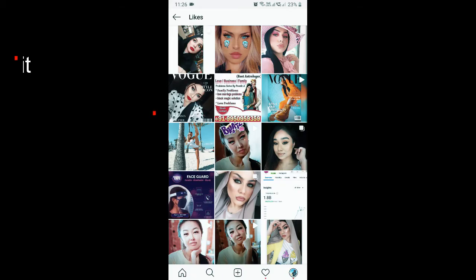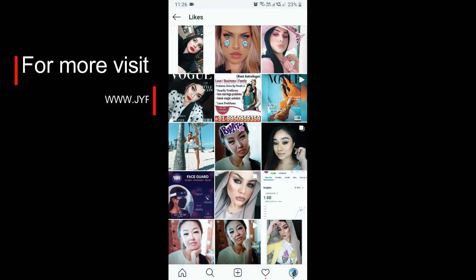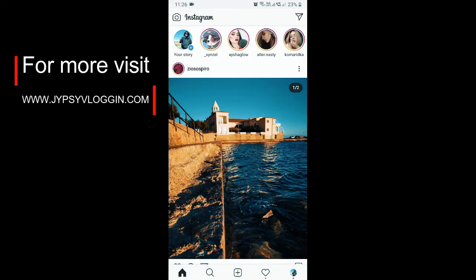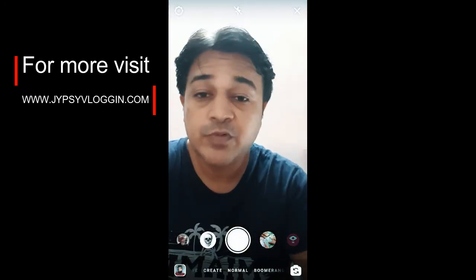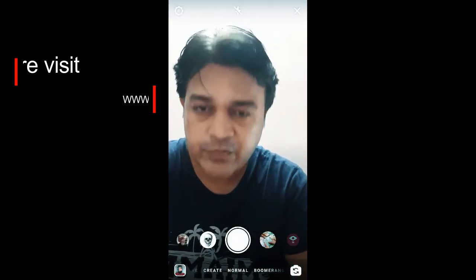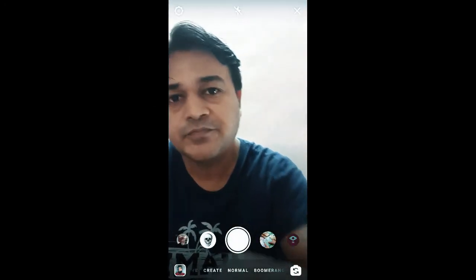And here you can see the posts you have liked. So that's it guys — likewise you can see the posts you have liked on Instagram. Thanks for watching the video guys, see you in the next video!